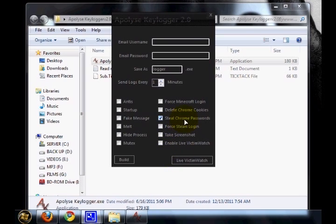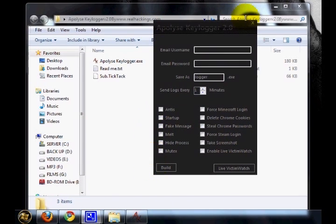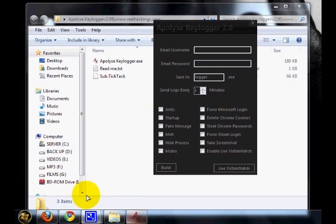Then steal chrome passwords. This feature will make the keylogger steal all the saved passwords from the chrome browser of your victim's computer. So that's all about the features of this Appleize keylogger. Now I am going to test this.